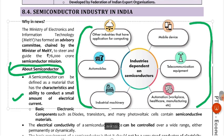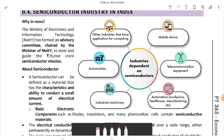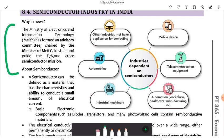Next is the Semiconductor Industry in India — a very important and growing topic. The importance of semiconductors is growing with the rise of e-vehicles and many other applications. The Ministry of Electronics and Information Technology (MeitY) has formed an advisory committee, chaired by MeitY, to steer and guide the ₹76,000 crore India Semiconductor Mission.